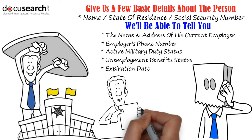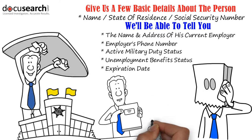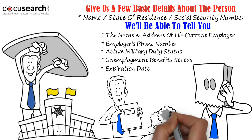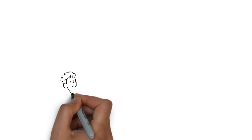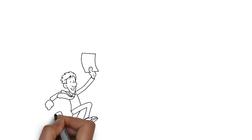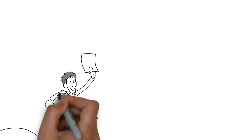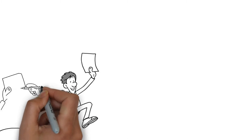These searches can get complicated, but our team has the expertise to do them quickly and efficiently. In most cases, we can get the answers you need in a matter of a couple of weeks.